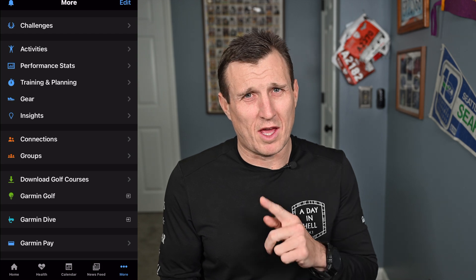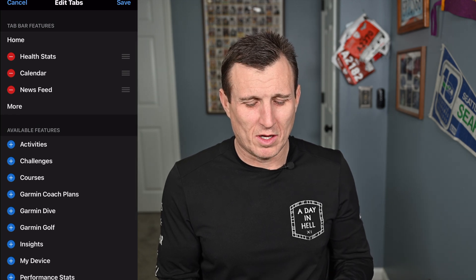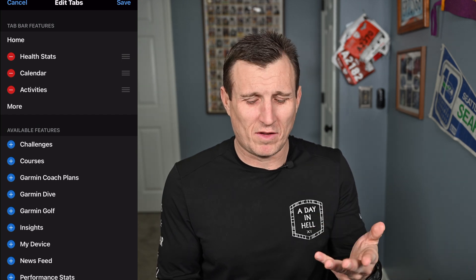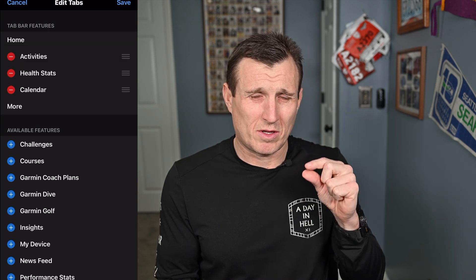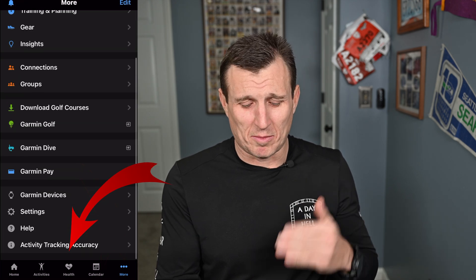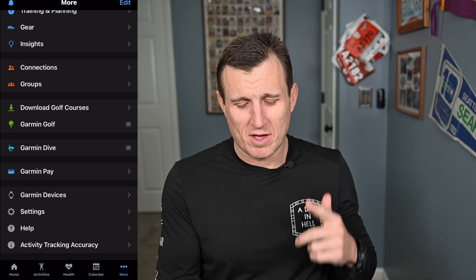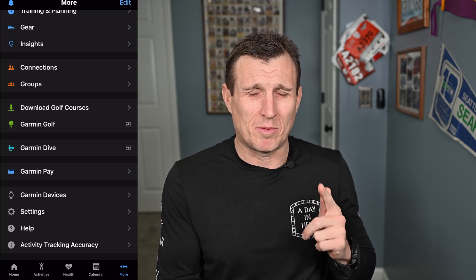So if you go to More on the bottom right here, and then you see Edit on the top right, click there — you can move these around. Let's say I don't want to see Newsfeed, but I want to see Activities. So I take Newsfeed down, I put Activities up, but I want Activities to be first. So I just hold on to the three little lines and drag it up. Then I press Save. Now you can see that magically at the bottom of the screen, I have Activities, I have Health, I have Calendar.